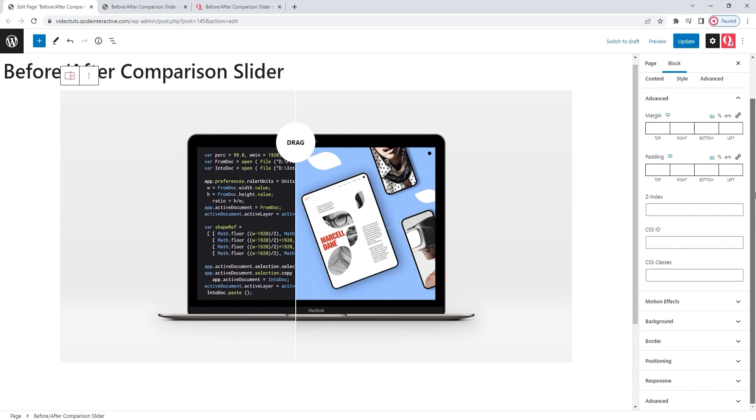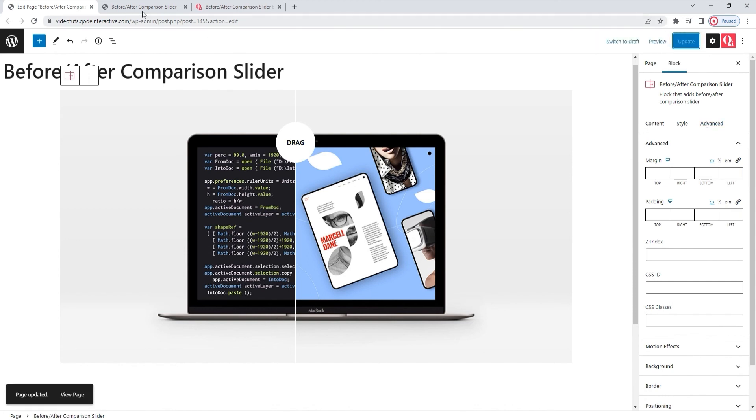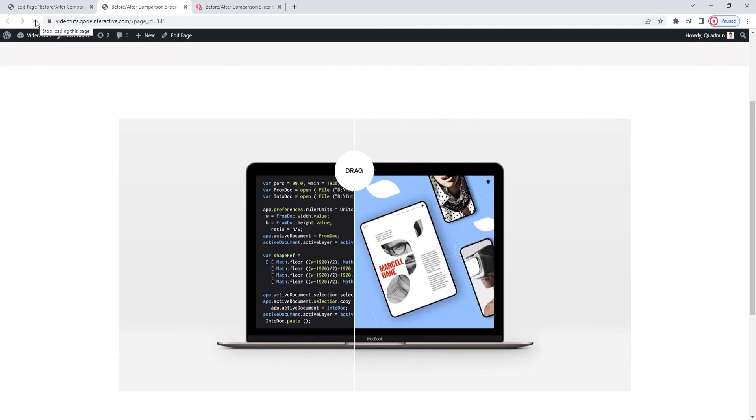And with that, we're done. I'll press update to save my work. And once I've done that, I can check how my slider looks on the front end. Refresh the page and there.